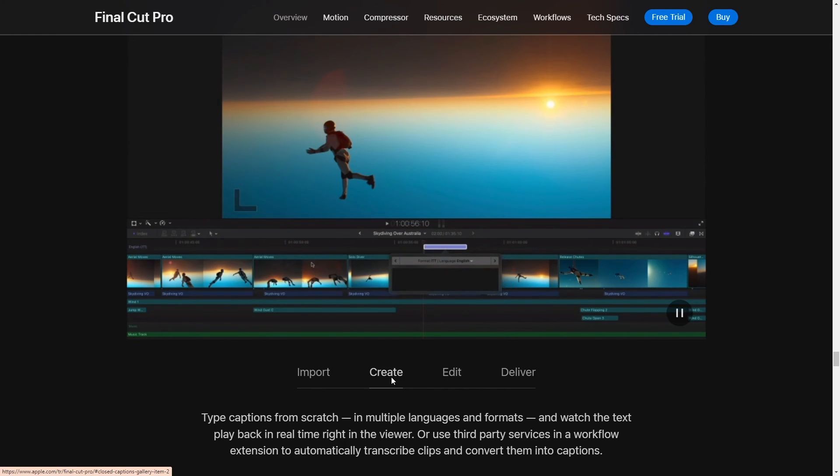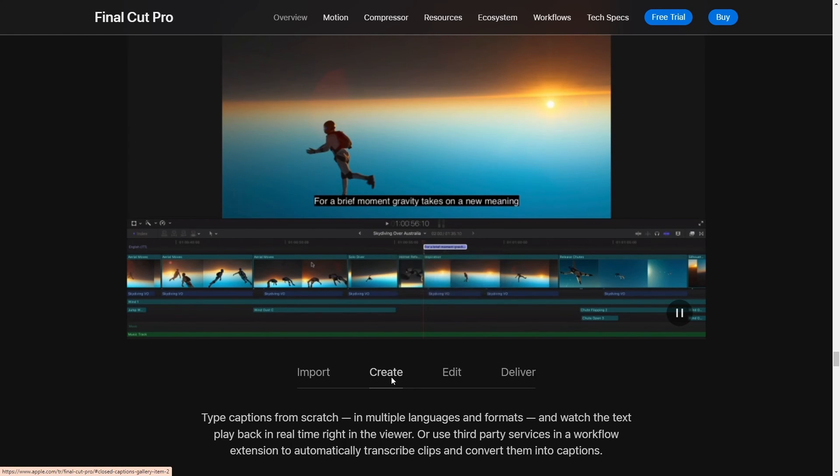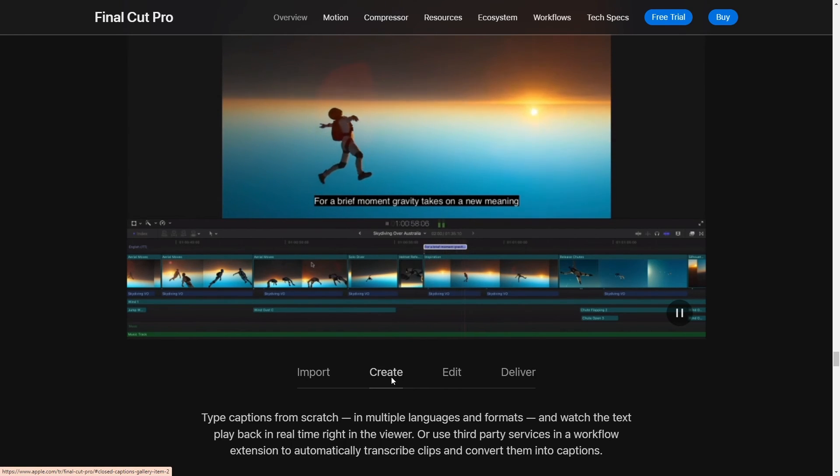All right, guys, we're about to wrap this one up. I really hope you found this rundown of the best video editors for handling large files helpful. It can be such a hassle when you're plowing through big projects. So I'm stoked to help you find something that makes your editing process just a little bit smoother.